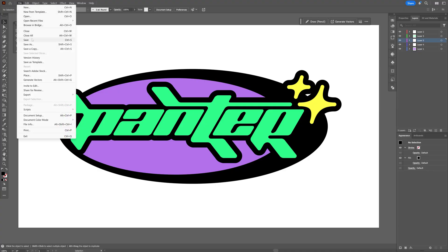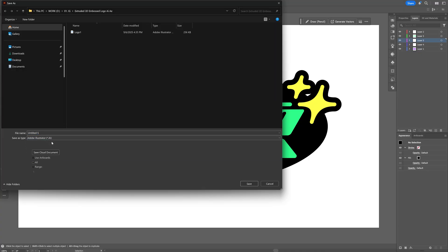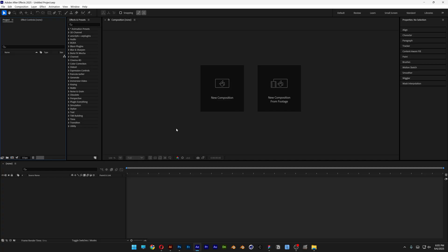Alright, so let's go and save this file as an AI file. Let's go to After Effects.